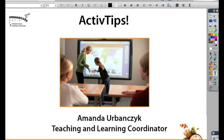Hello and welcome to Springboard Media's Active Tips. I'm Amanda Urbanczyk, Teaching and Learning Coordinator. Today we're going to take a look at how you can work with grids in Active Inspire.